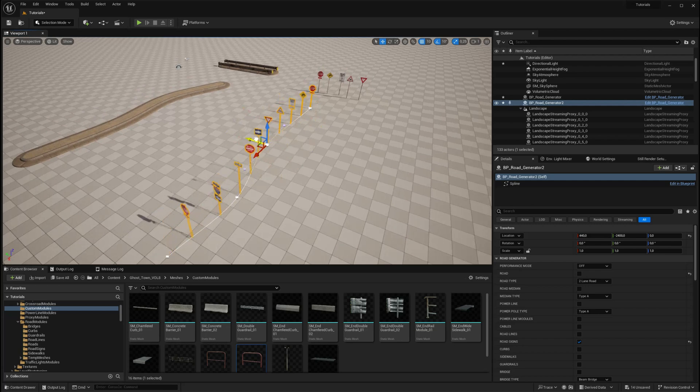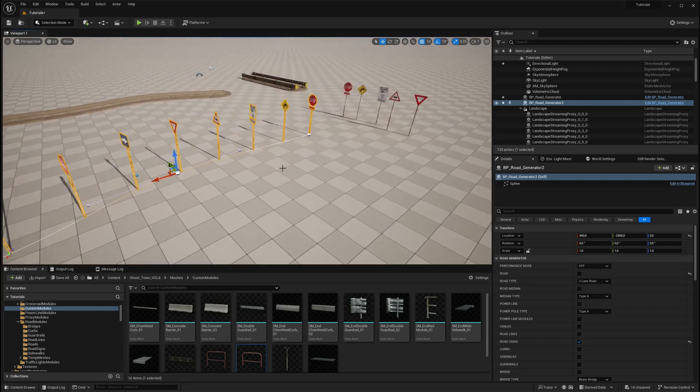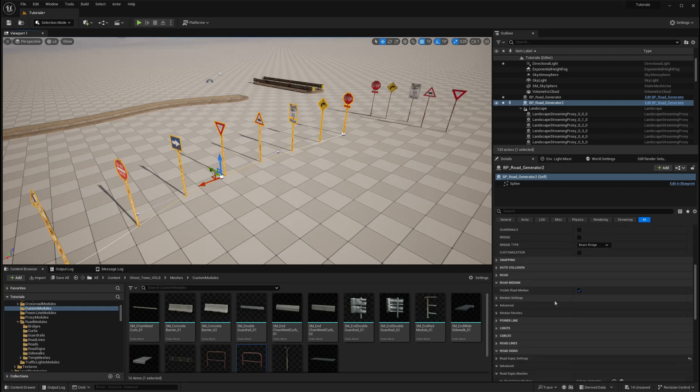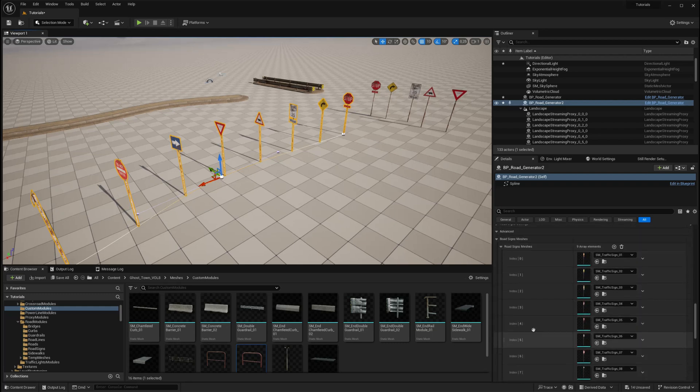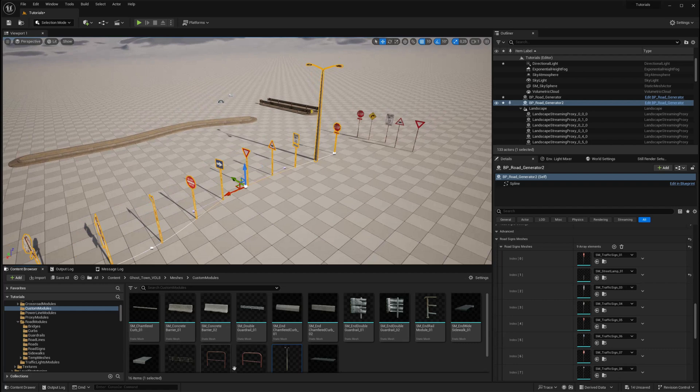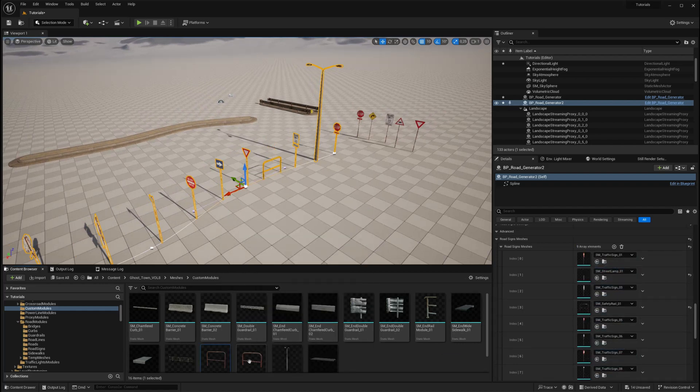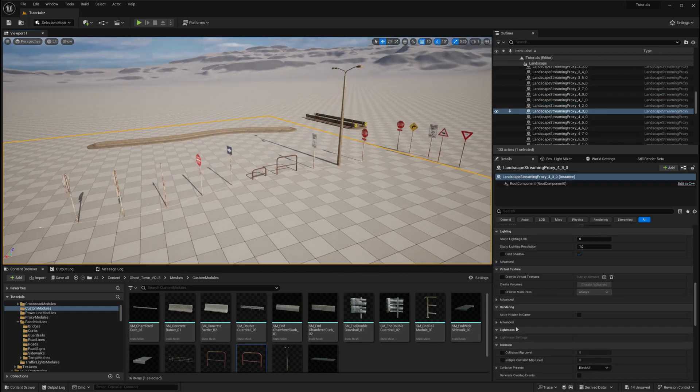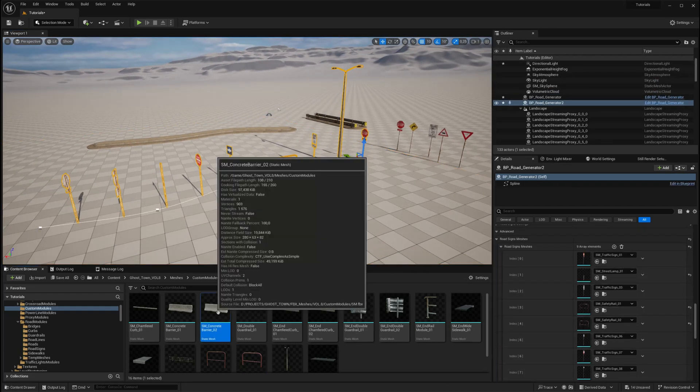The second module is for distributing simple static meshes along the spline. This module is perfect for placing elements like street lighting, road signs, or concrete barriers. Meshes are distributed with adjustable spacing, and you can distribute multiple types of meshes on a single spline.